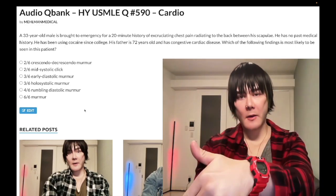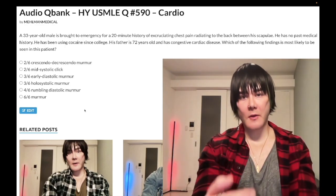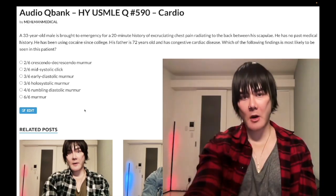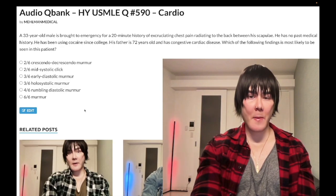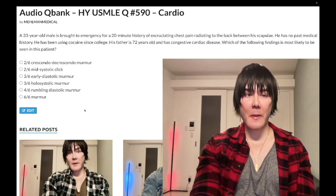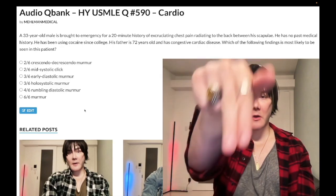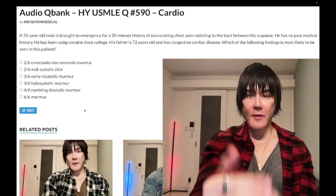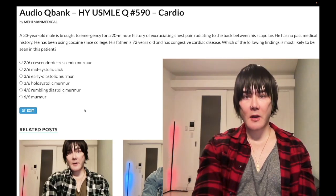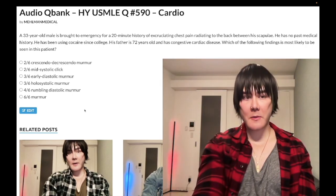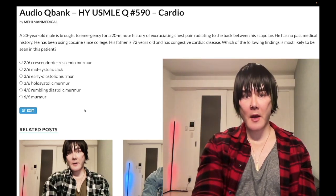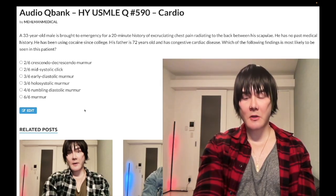Please subscribe to the channel and give the video a like. Find me on Instagram at melman_underscore_medical, and links to the Telegram group and channel are down below.